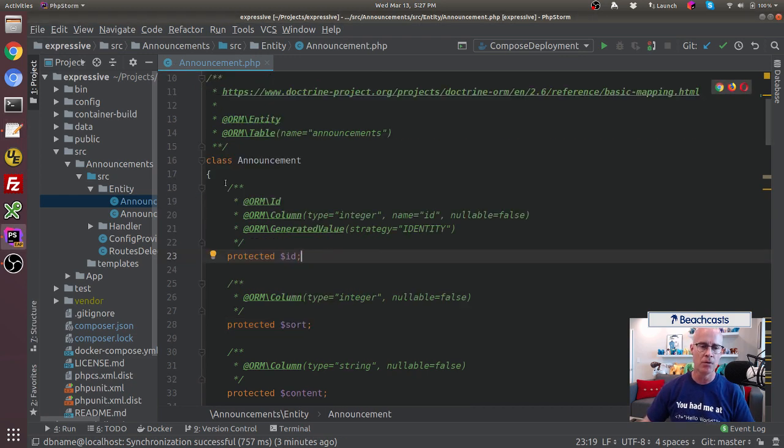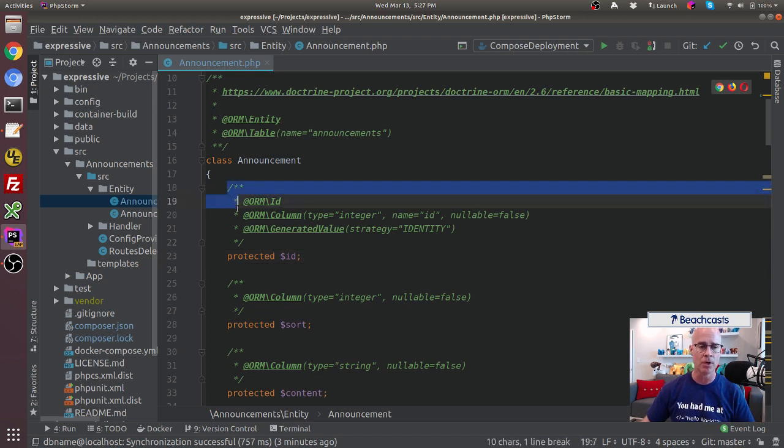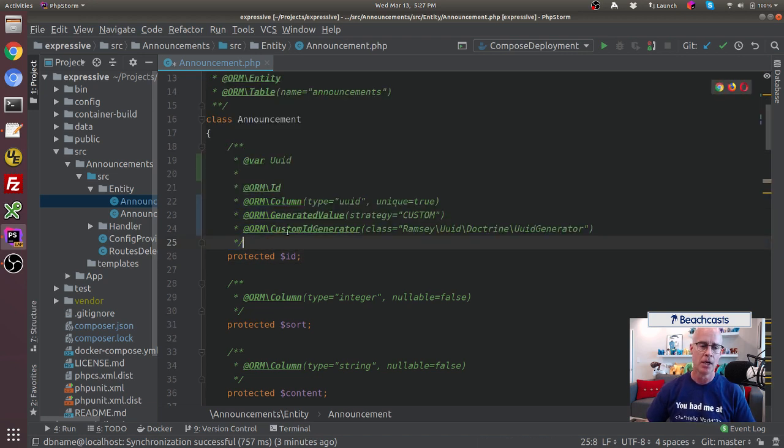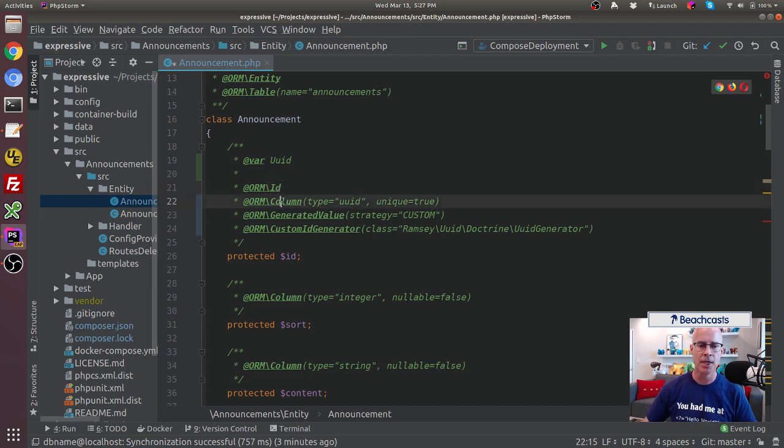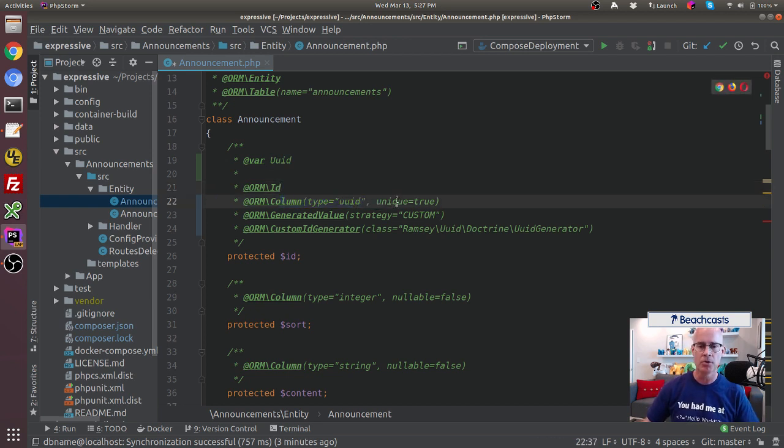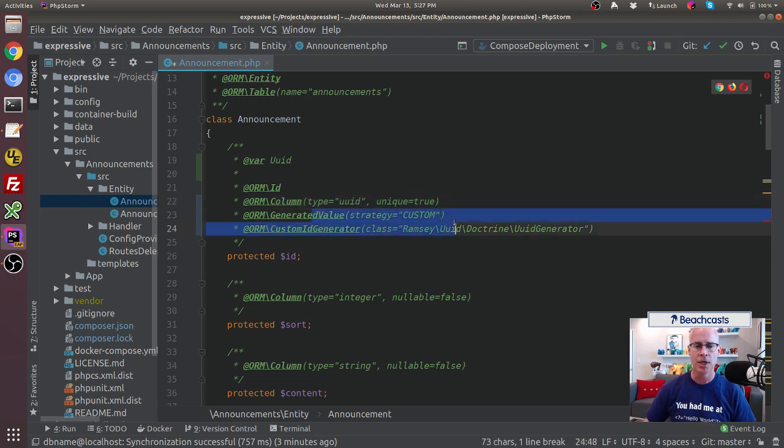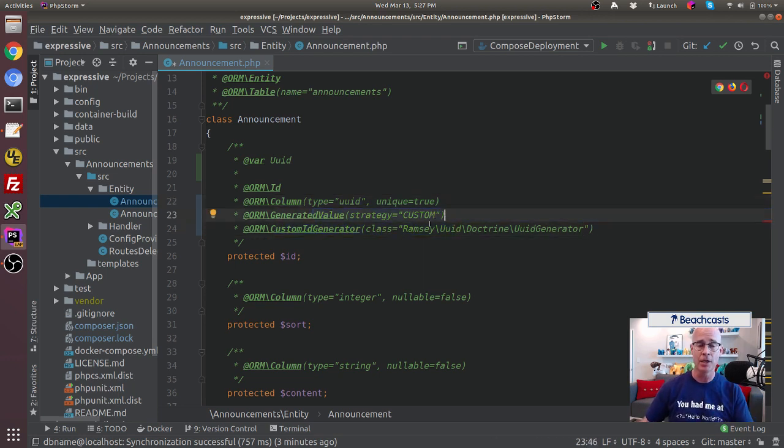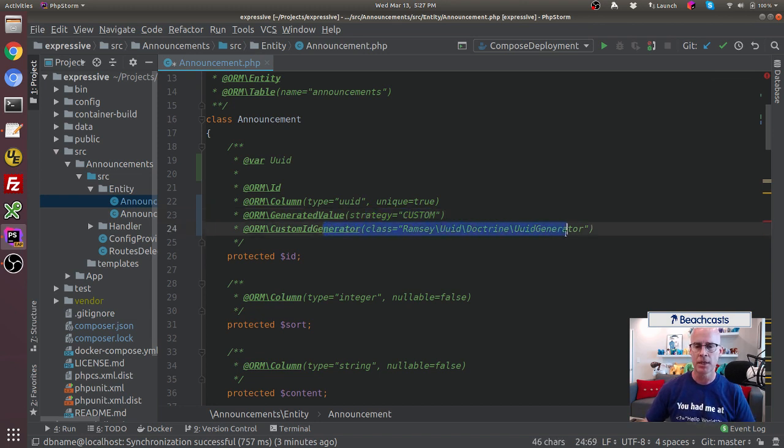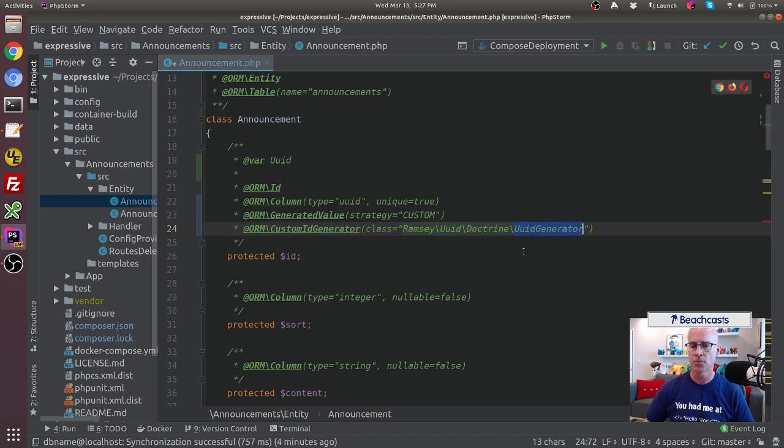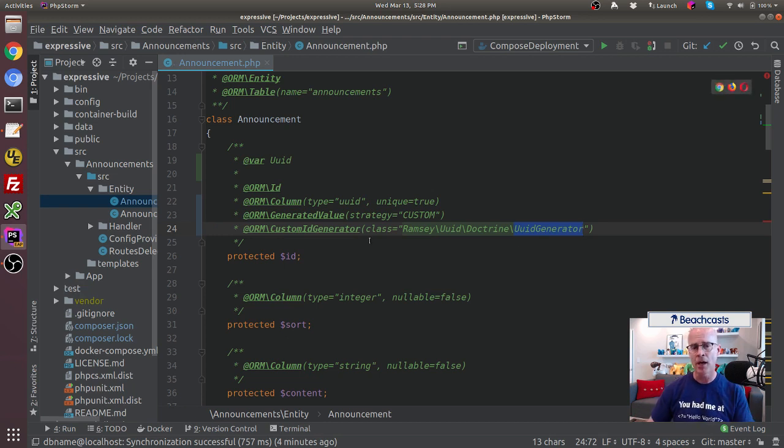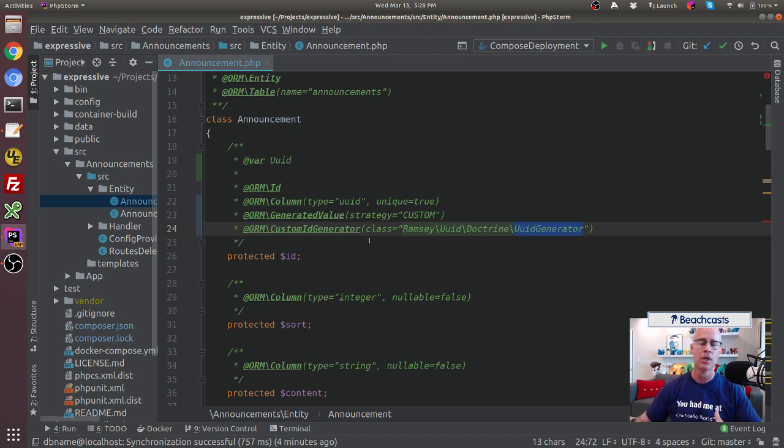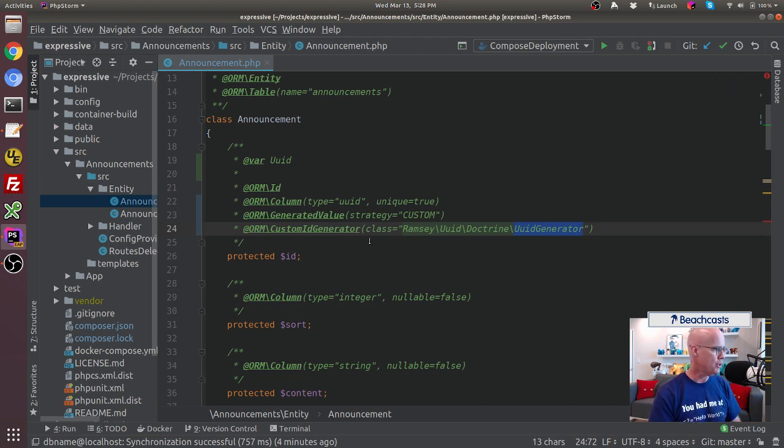The way the Doctrine ORM works is it pays very close attention to your doc blocks. So in the doc block, we're telling it that this var is a UUID type. We're also telling it that the column is type UUID, unique true. We're telling it the generated value in the case of creating new records is it's going to be custom. And then we're also telling it the custom ID generator, and what that is is we're using the UUID generator from the library that we included toward the beginning of this video. So now Doctrine will know how to define the ID as it's creating these new records.